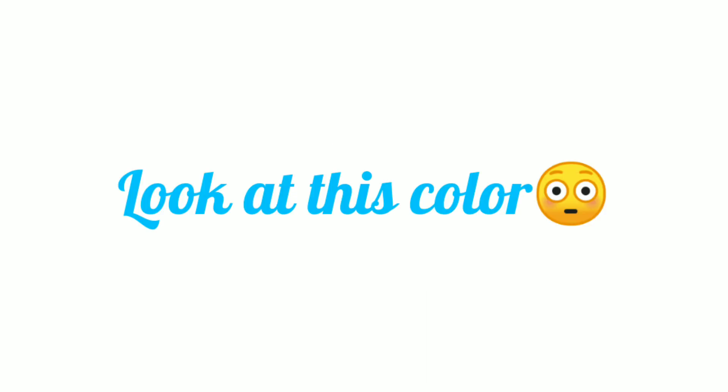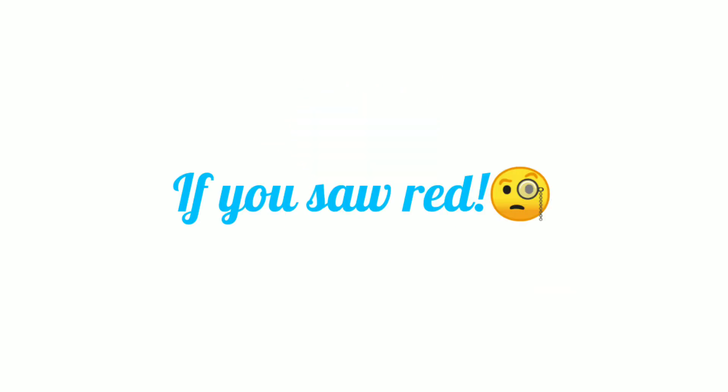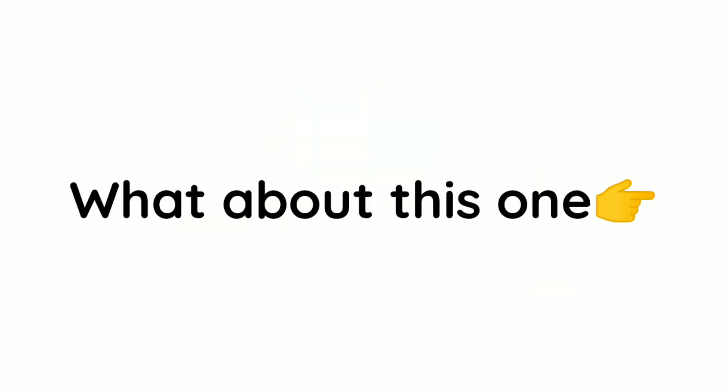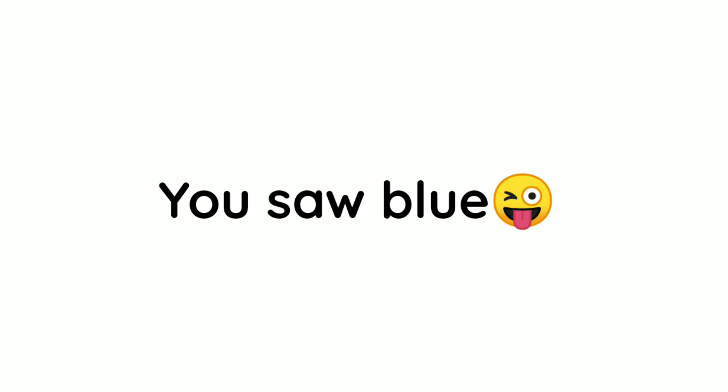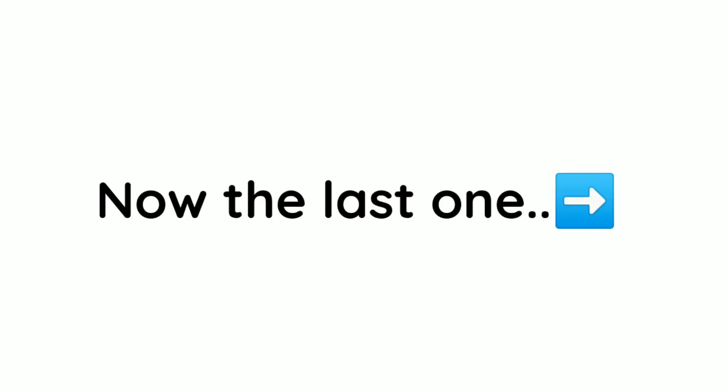Look at this color carefully. Like the video if you saw red. Now, what about this one? You saw blue, right? Now the last one.